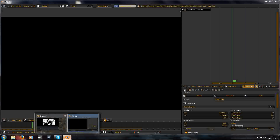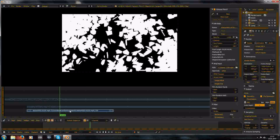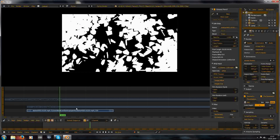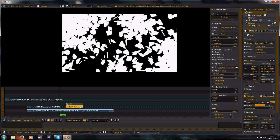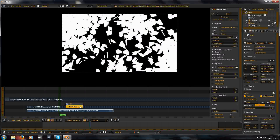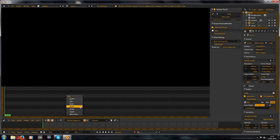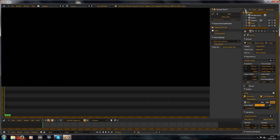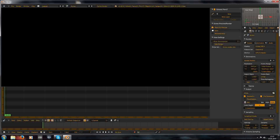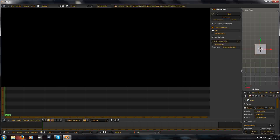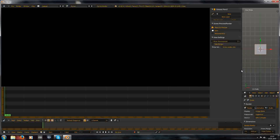Go to your video editing workspace. I deleted the strip so you can see what to do. Make a video view and add your videos.